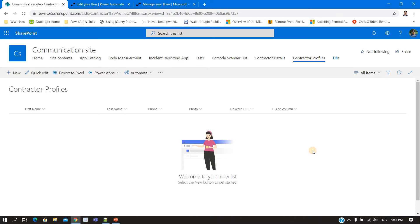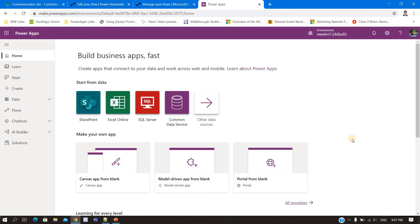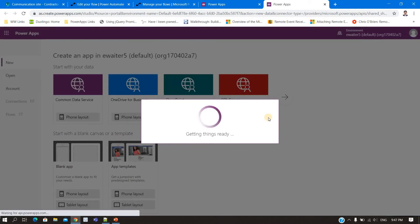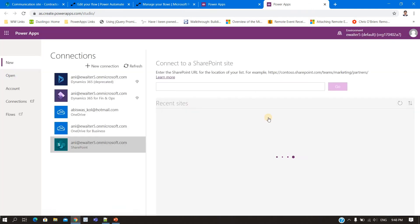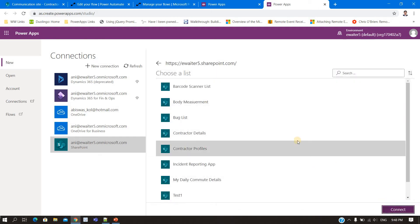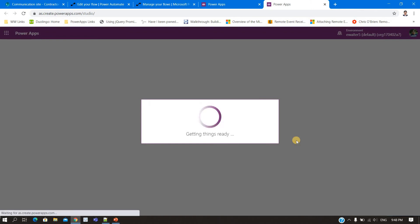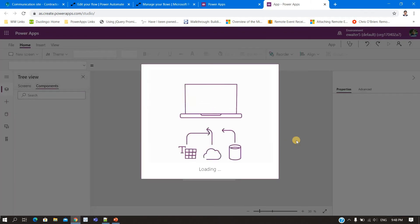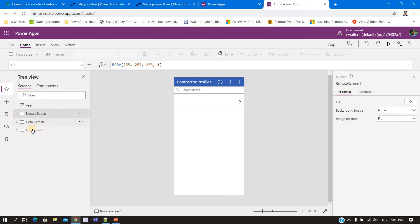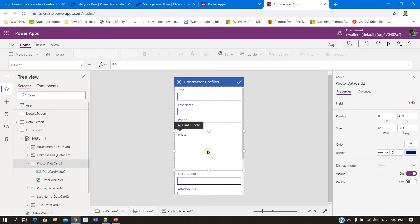Now let's create the app. In the app I will select SharePoint. It will give me the choice of the site — this is the site, 'Contractor Profiles' is the list I have created. The app is created with three screens. If I go to the edit screen, you can see in the photo area it is read-only.